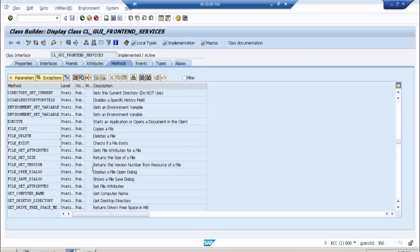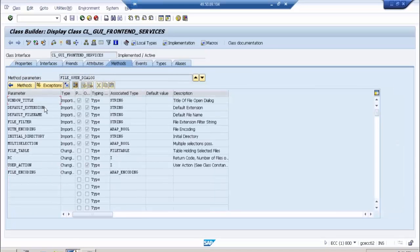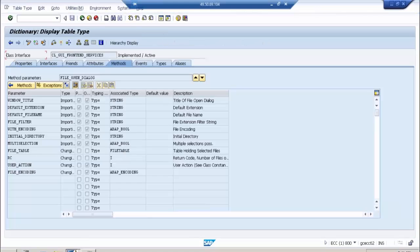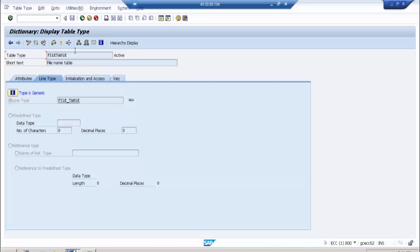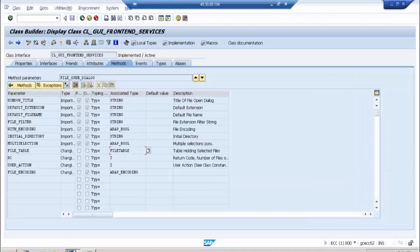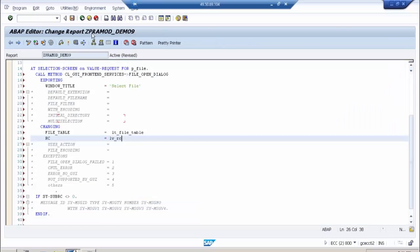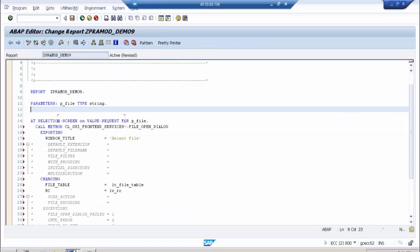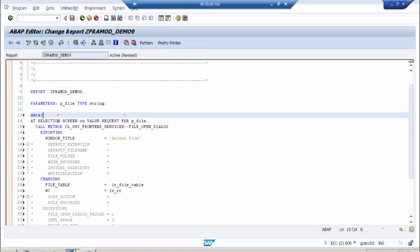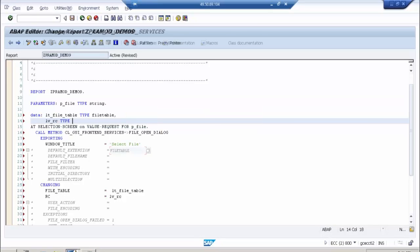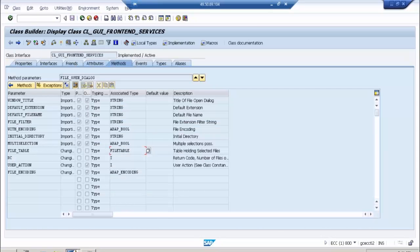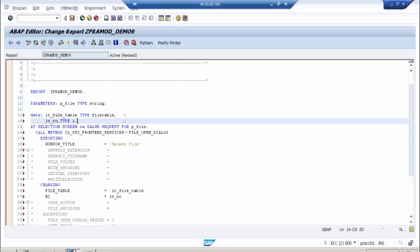Now, what is the data type for LT_FILE_TABLE? Go to the FILE_OPEN_DIALOG parameters and you will see the file table parameter — its type is FILE_TABLE. Just double-click it and it will navigate you to the table type. This is already a table type. RC is a return code, so it should be of type character I.